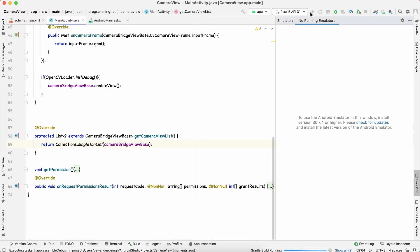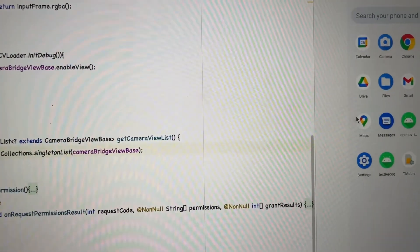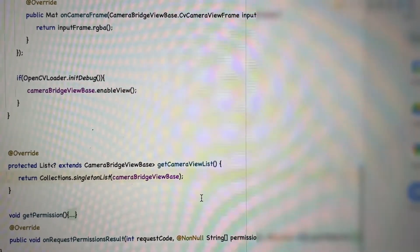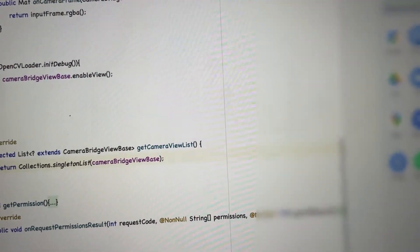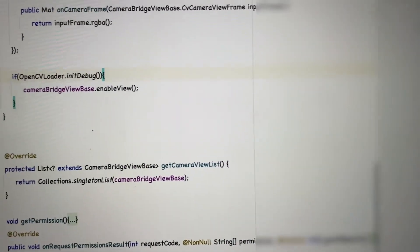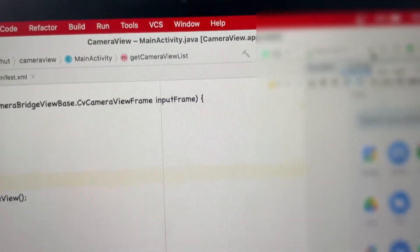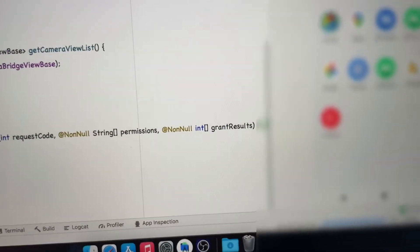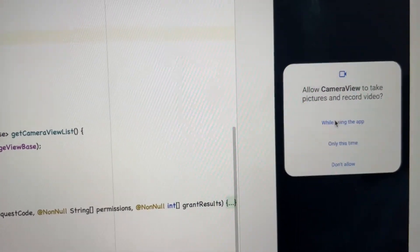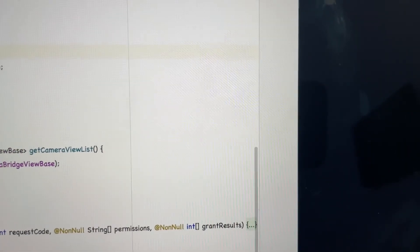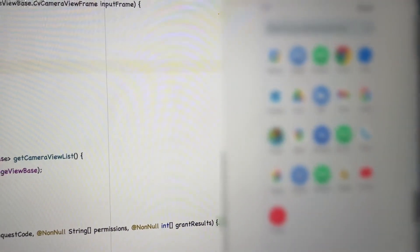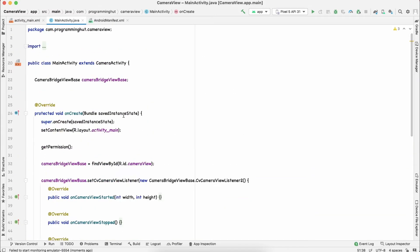Let's hit the Run button. The app has been built and installed successfully. It first asks for camera permission — select 'While Using the App', then rerun since we just provided the permission. You can see that it is running successfully.